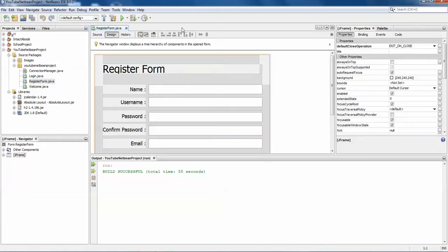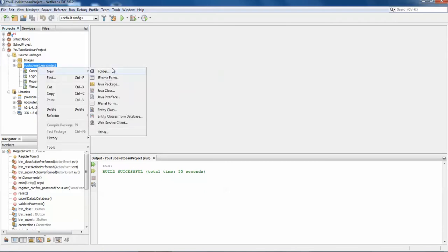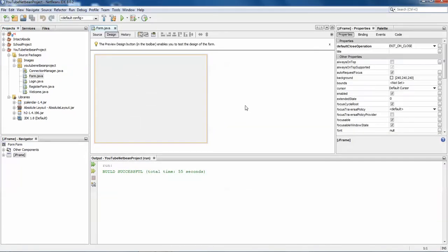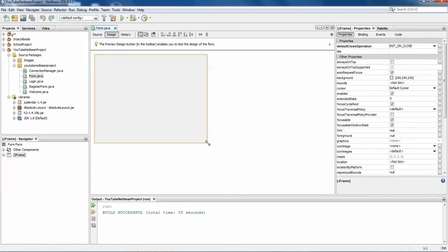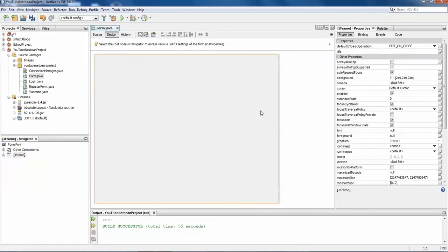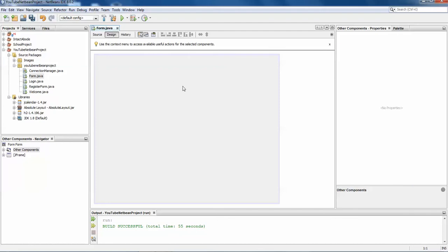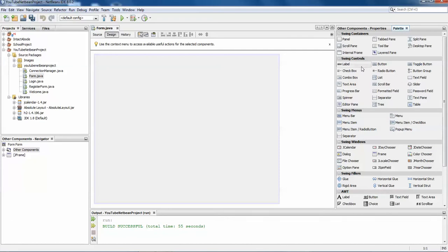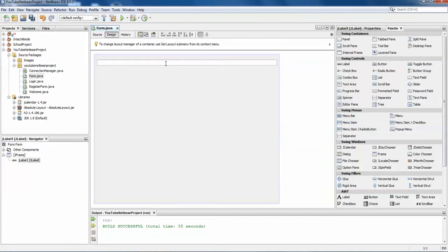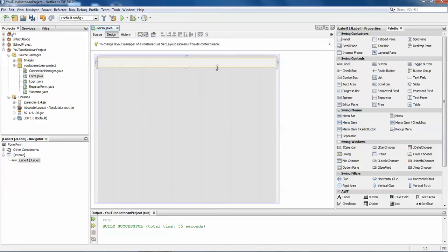I have already created a registration form, but I'll be creating another new JFrame form. You can set the size to whatever your requirement is. Here I have some specific size for the form. From the palette, just take your label and drag it. In NetBeans, by default whenever you create a JFrame it is auto-resizable, so make sure you add components with auto-resizable components.